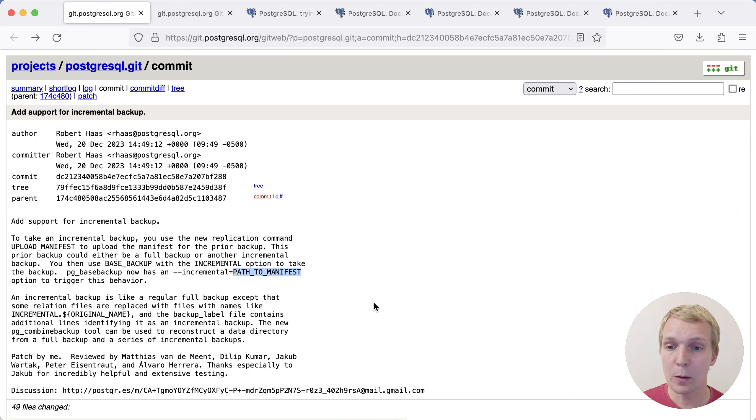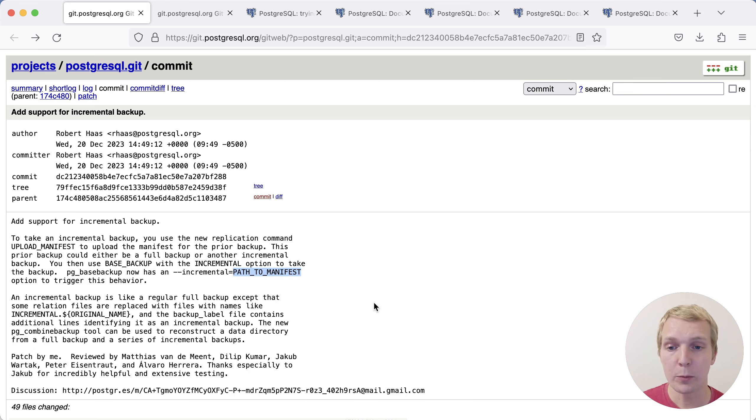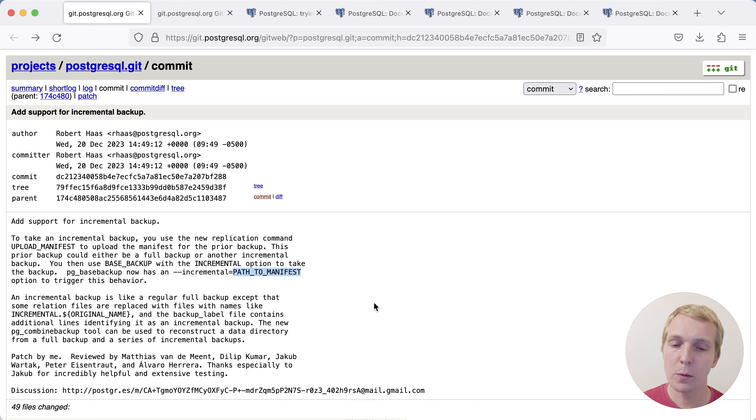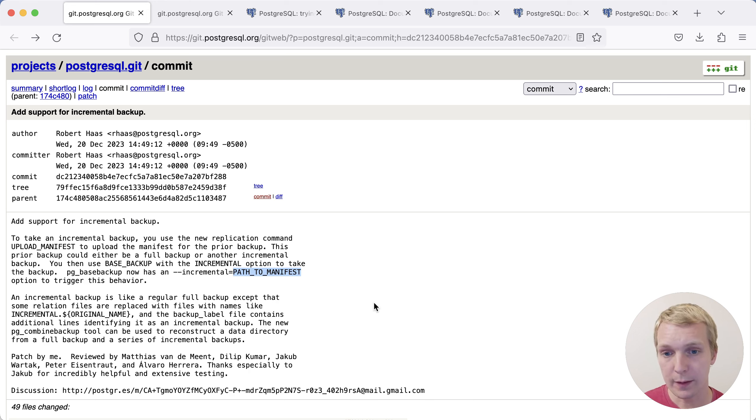When you're replaying WAL, that actually has to apply all the changes that have occurred on a database. Imagine you're updating the same row over and over again. You essentially have a lot of duplicate information in the WAL stream. Instead, with an incremental backup, you actually have snapshots in time, and you have the actual diff between the time you took the backup to the previous backup.